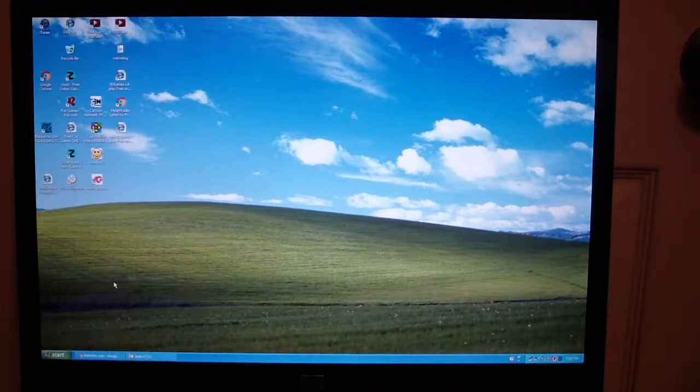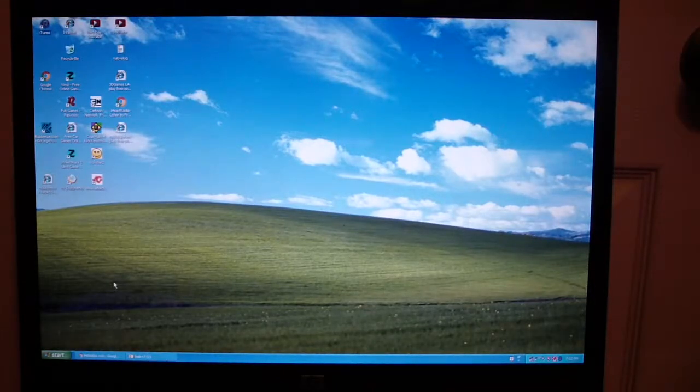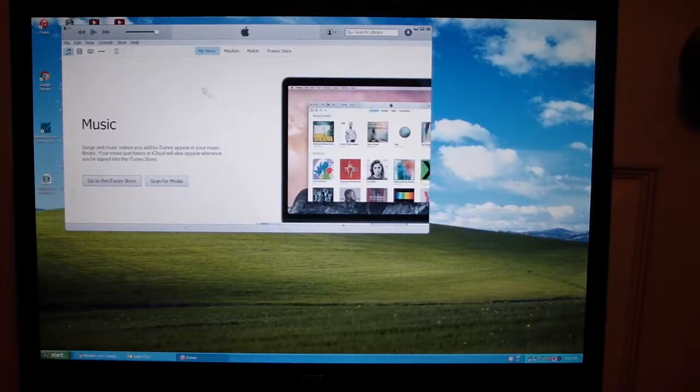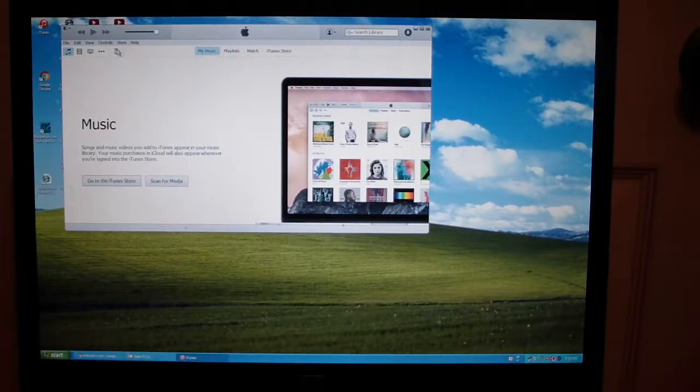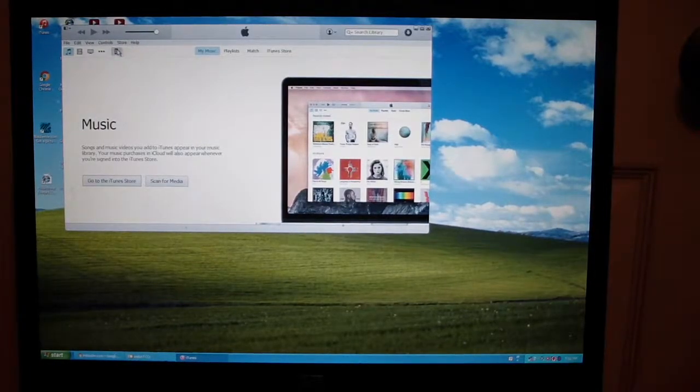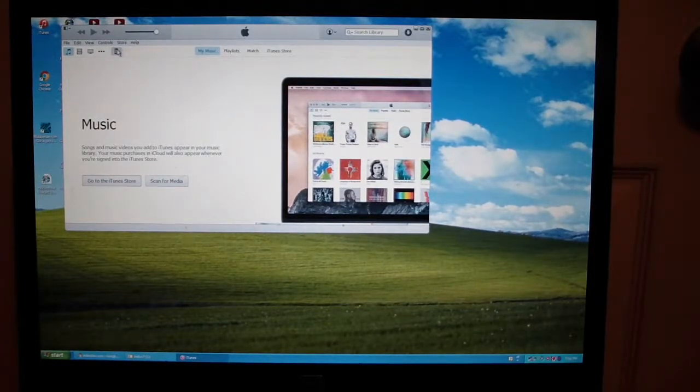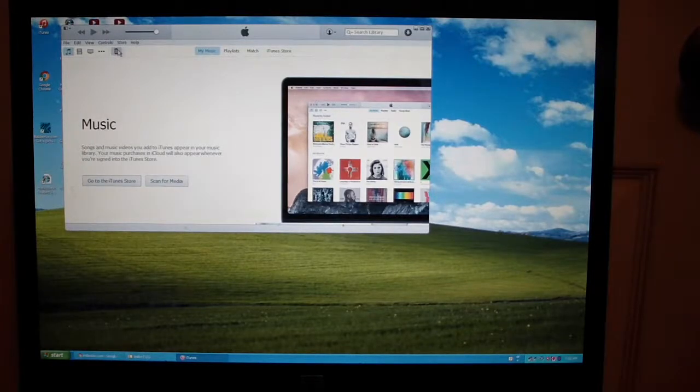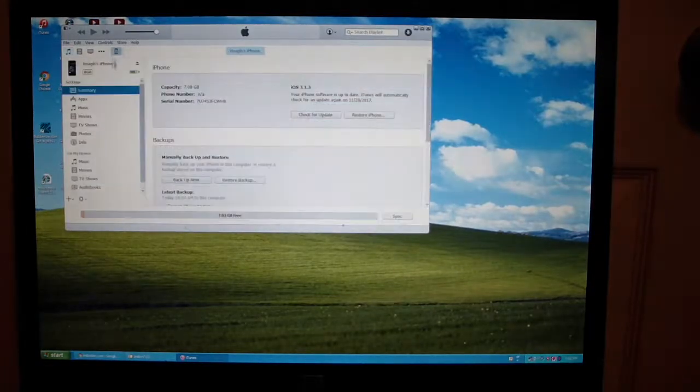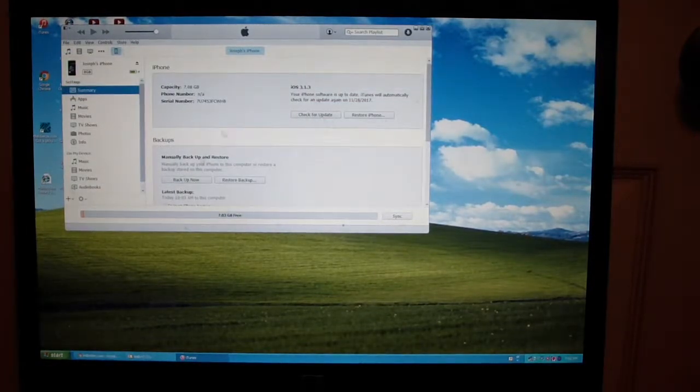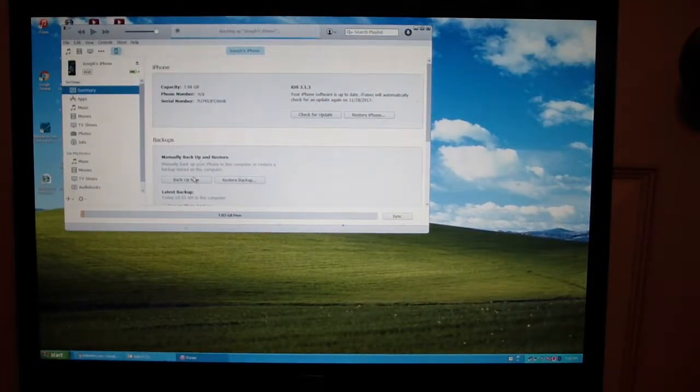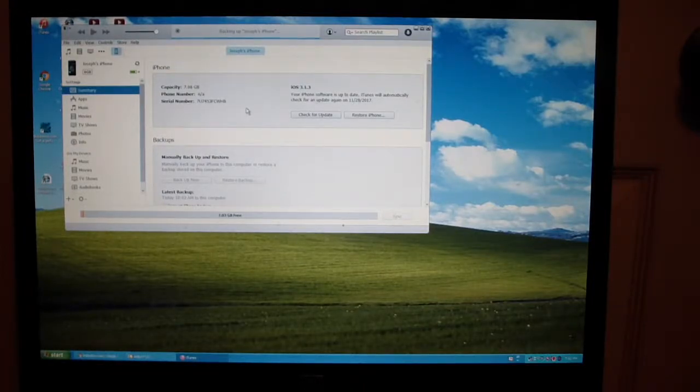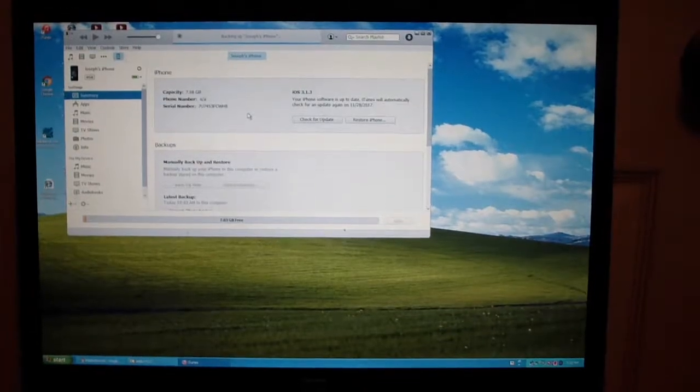I will leave a link in the description to download iTunes for Windows. If you're running an iMac, you should already have it. Sorry about any extra background noise. Click on your device and click backup now. I'll be back when it's finished.